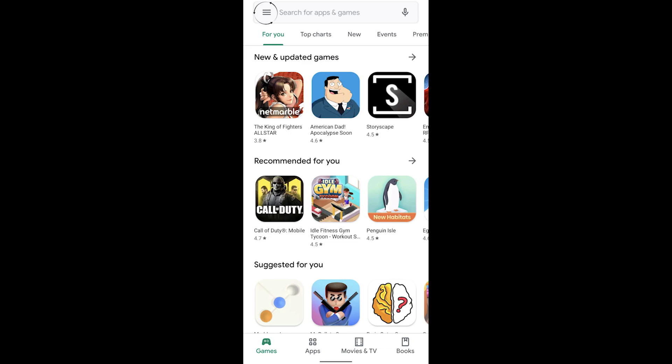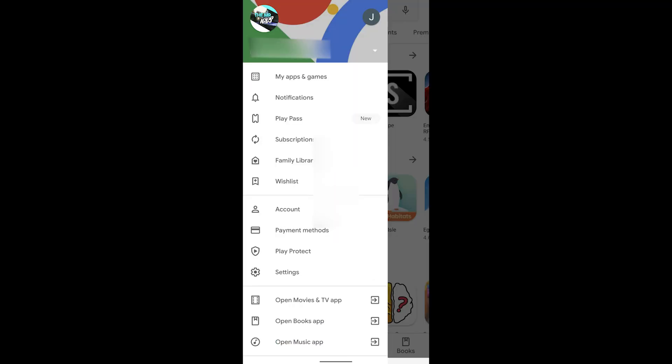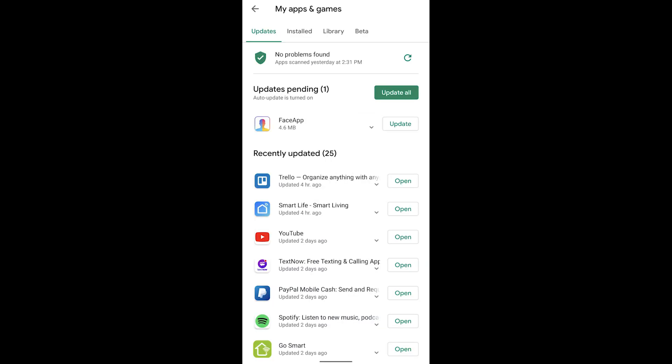If it was already installed on your device, go ahead and go into the top left corner where the three bars are and select My Apps and Games. From this screen, there should be an option to update all of your applications if you have more than one update pending. What we're really looking for is updating the Messages app. If you don't have it installed, it won't pop up here — you'll have to search it from the search bar at the top.